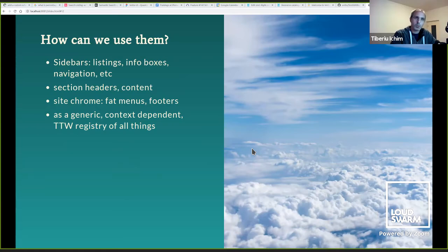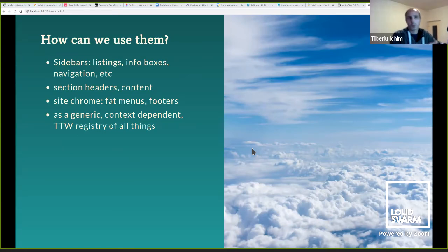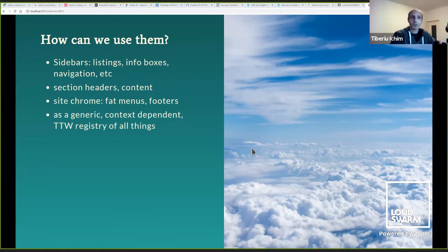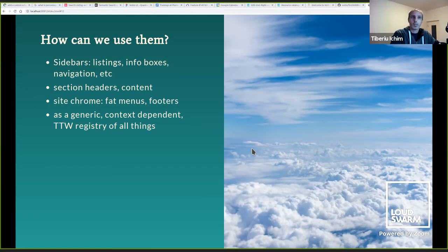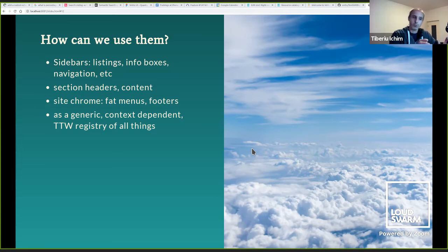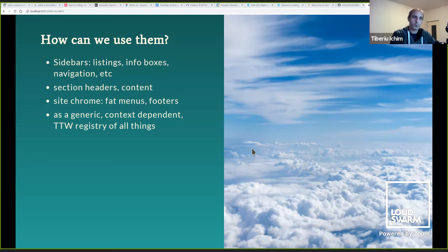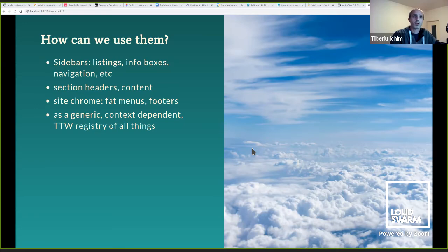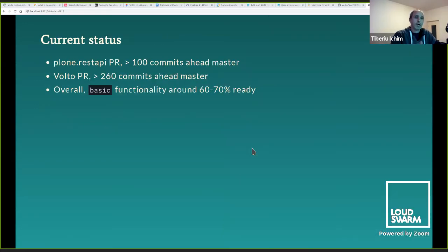So what can we do with the slots? We can do sidebar info boxes, navigation, fat menus, section headers, content footers. And I can even imagine some wild scenarios, such as using the slot endpoints as a registry for site-wide configuration. I can imagine a through-the-web block designer, and I would really love to work on that, but could use the slots as storage for presets so that you can design a block. Imagine the possibilities.